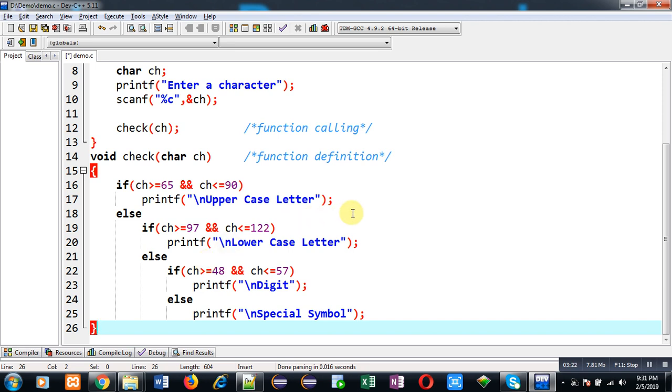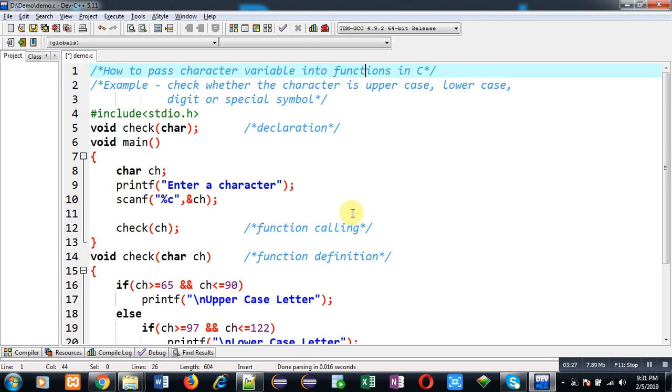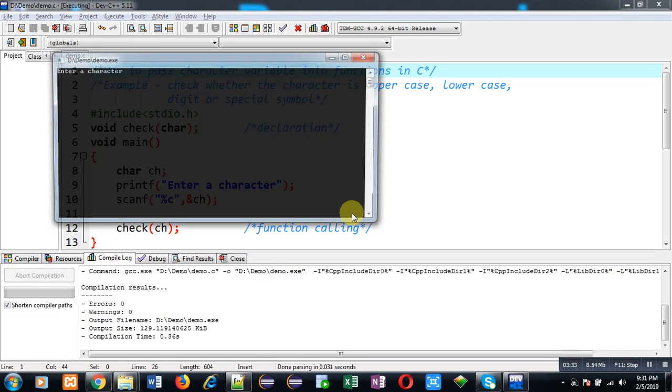So I hope you have understood how we can pass character variables into function for processing. Now I am going to execute this code so that you can check whether the program is working properly or not.